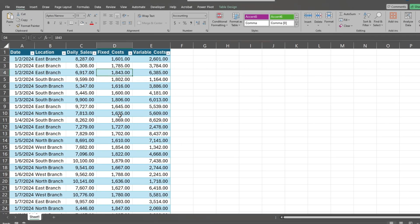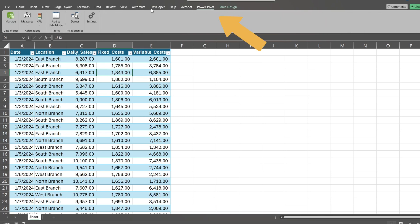Next, we'll add our table to the PowerPivot data model. Under the PowerPivot ribbon, click Add to Data Model.